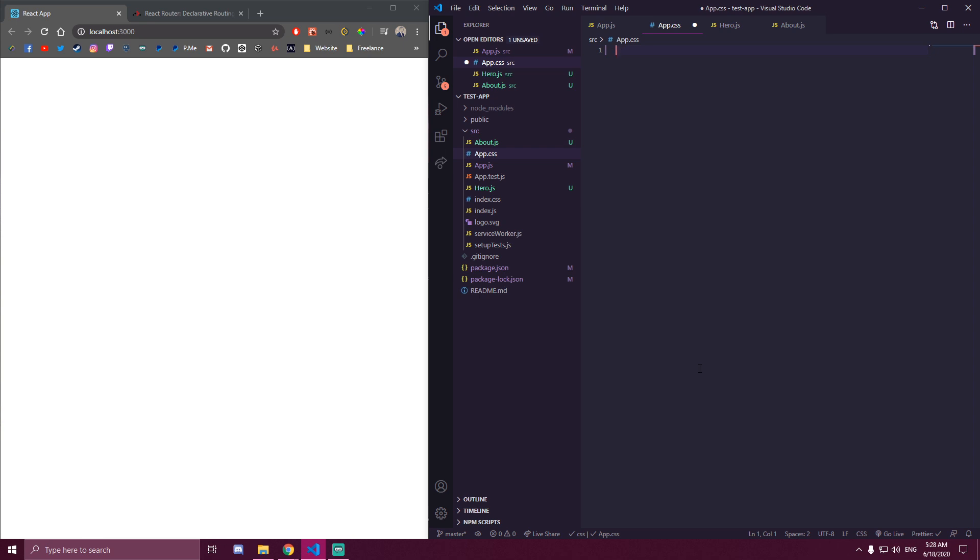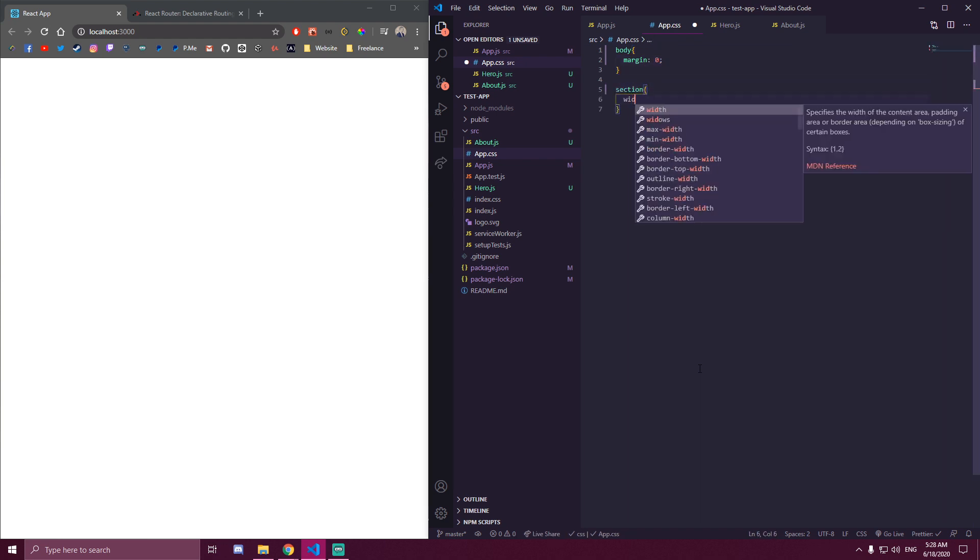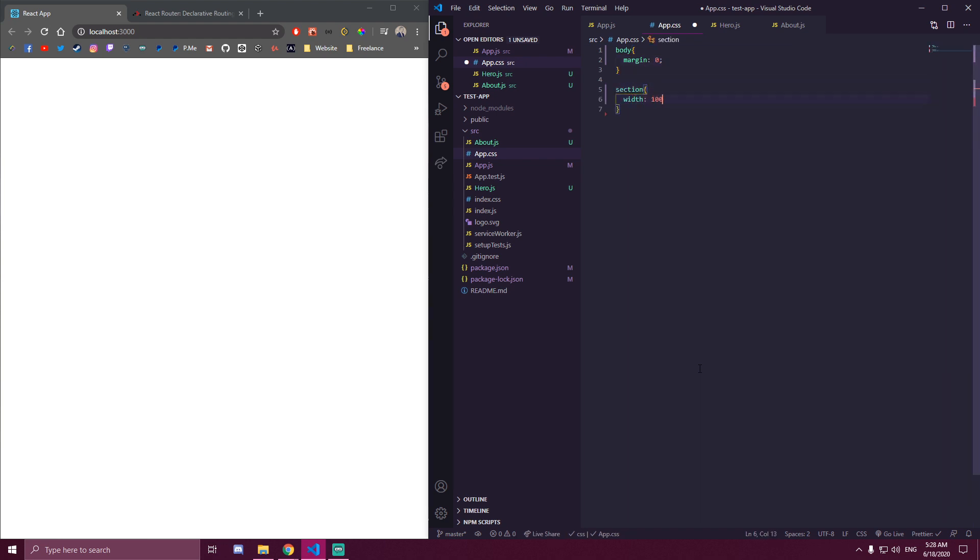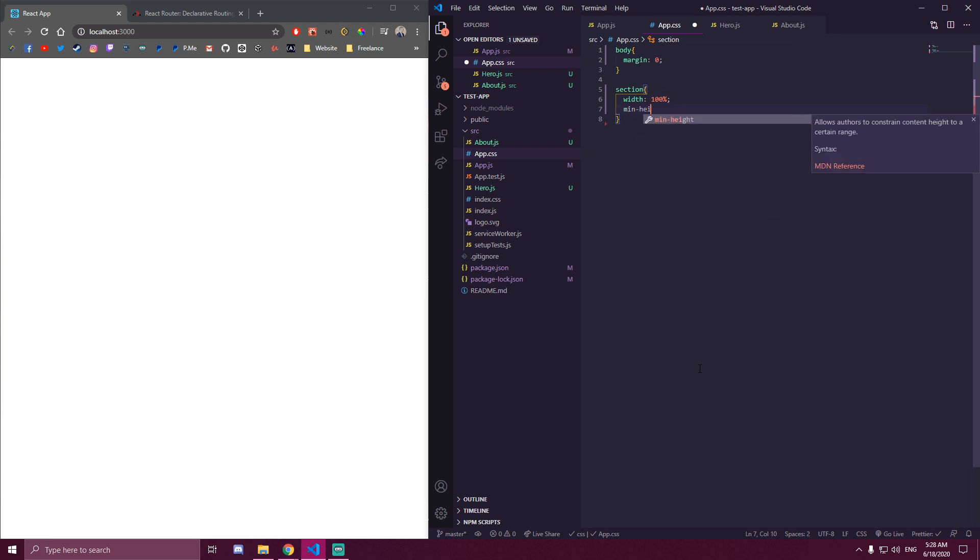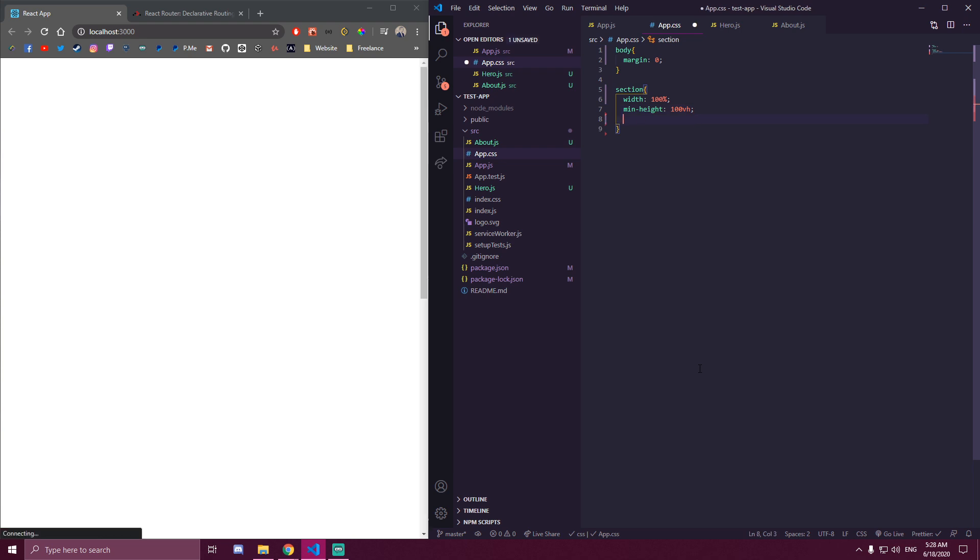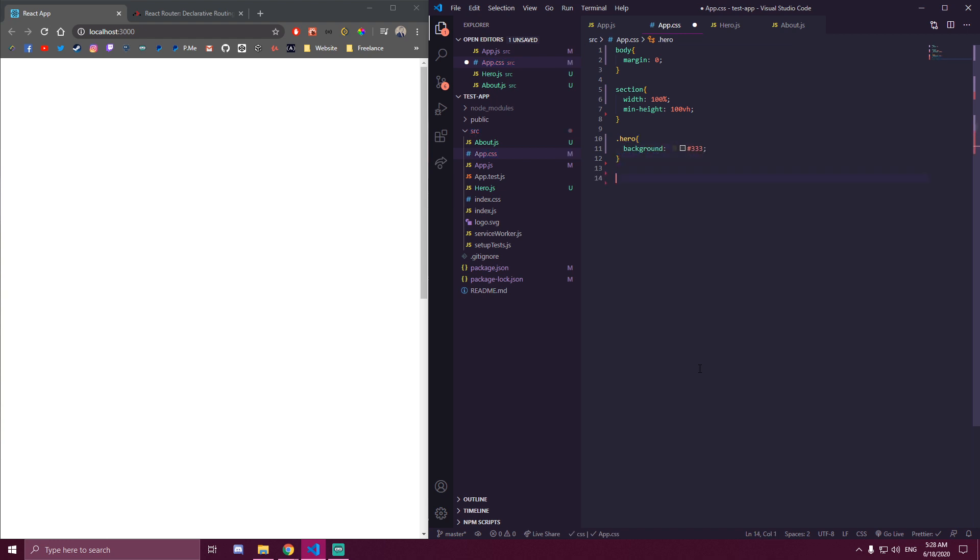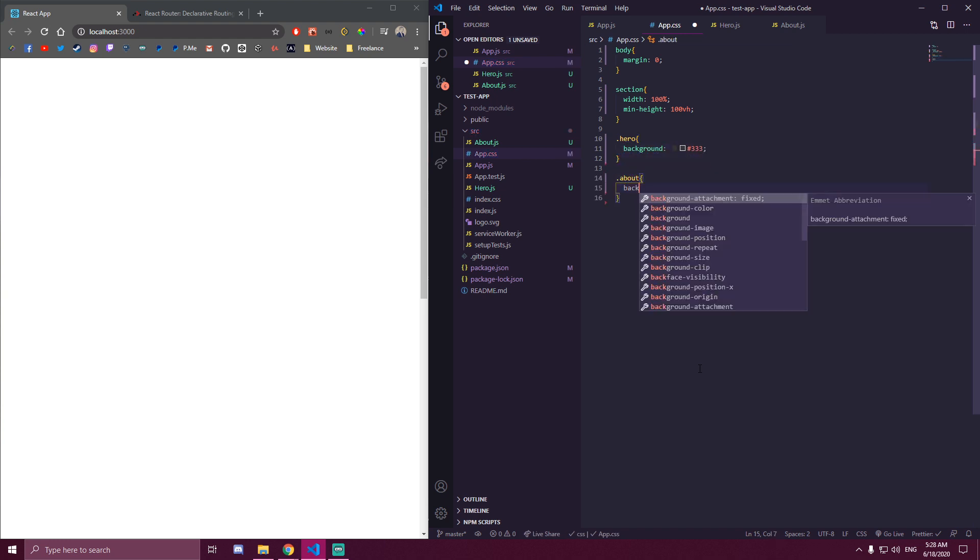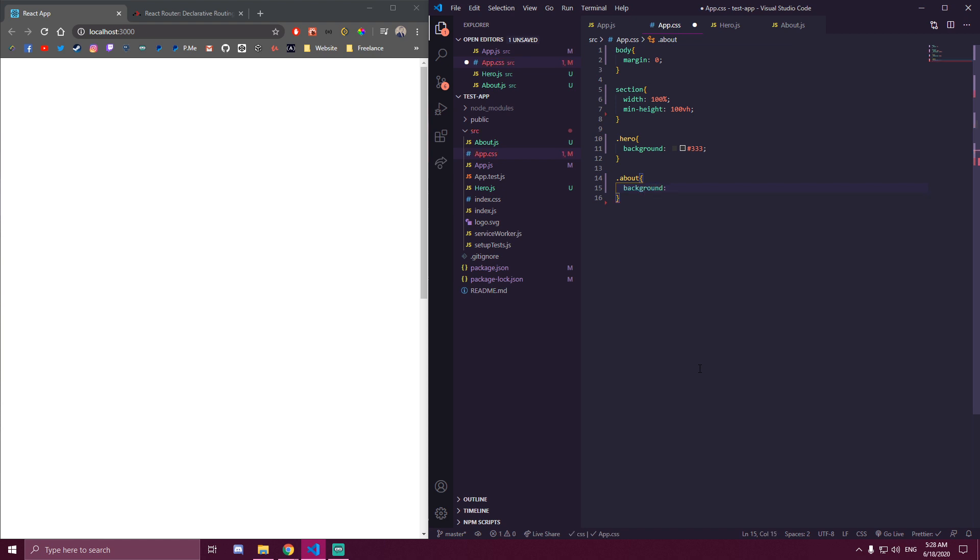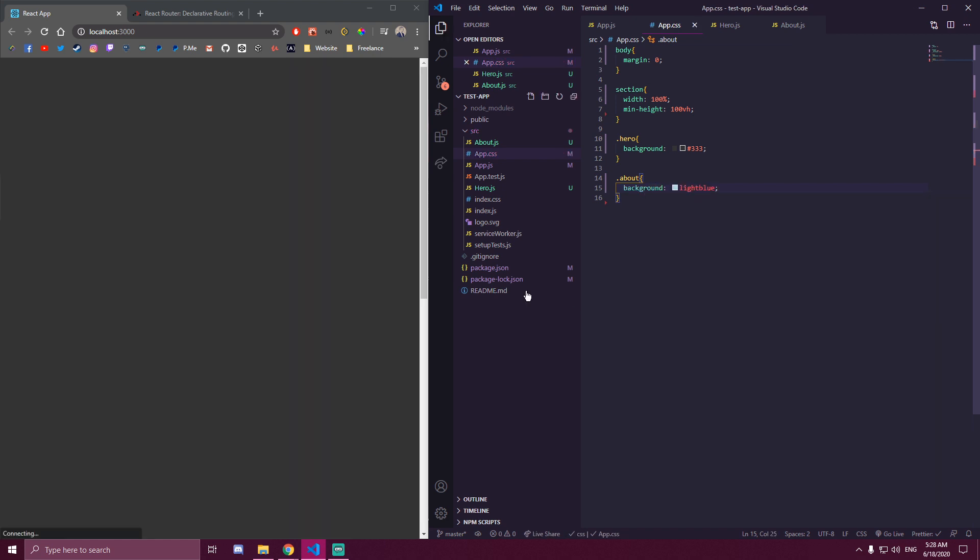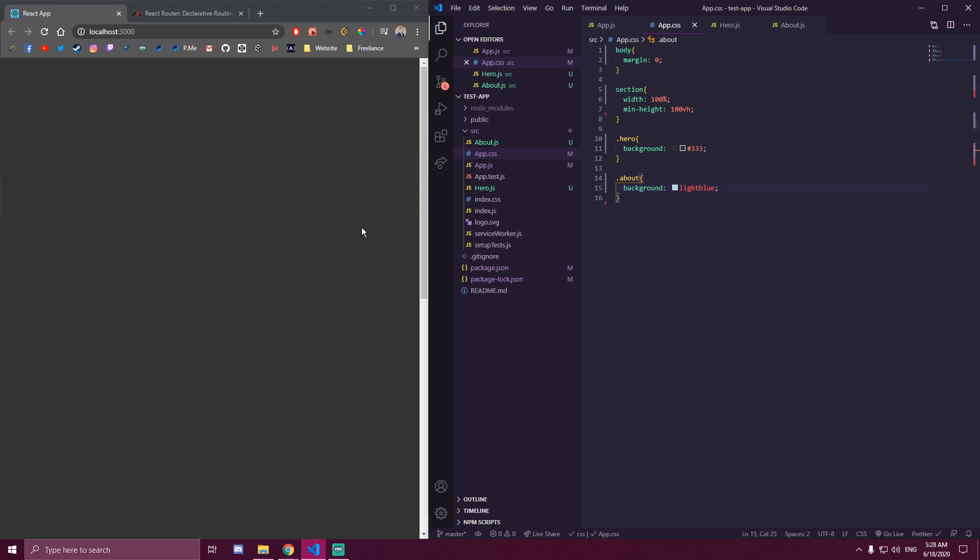And we're just going to add styles to the section. So now we have these two sections, hero and about.